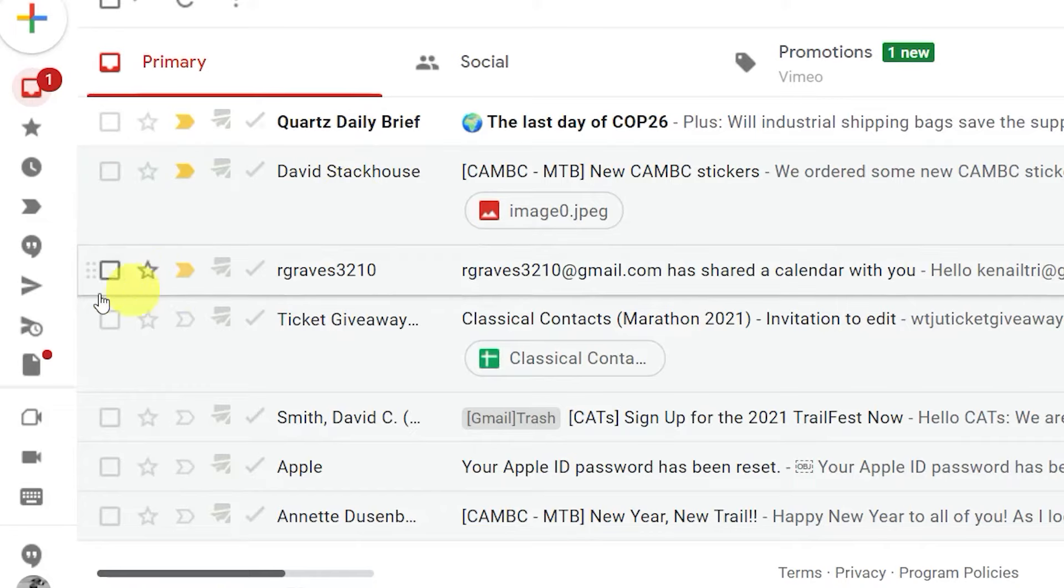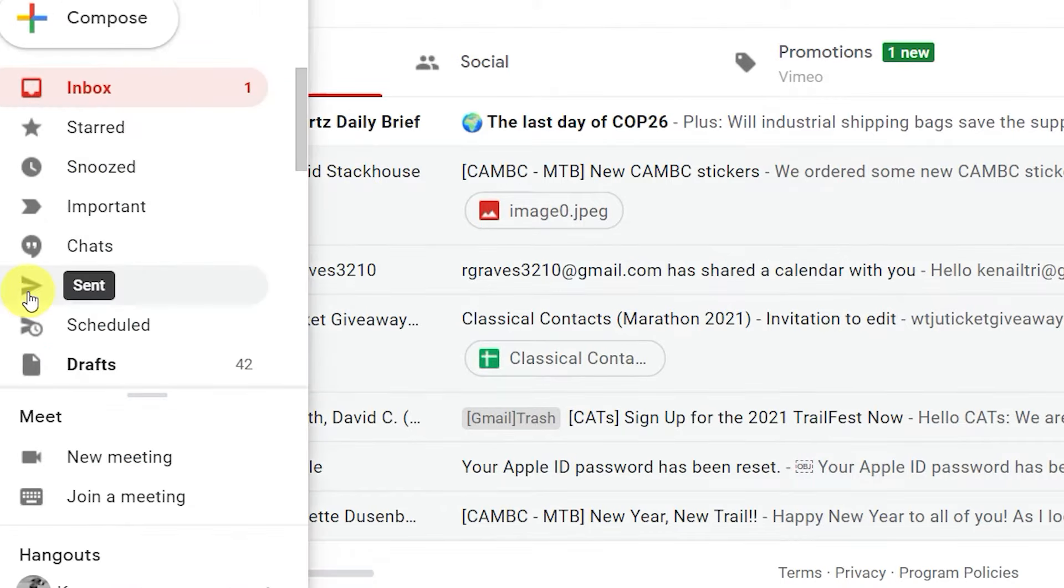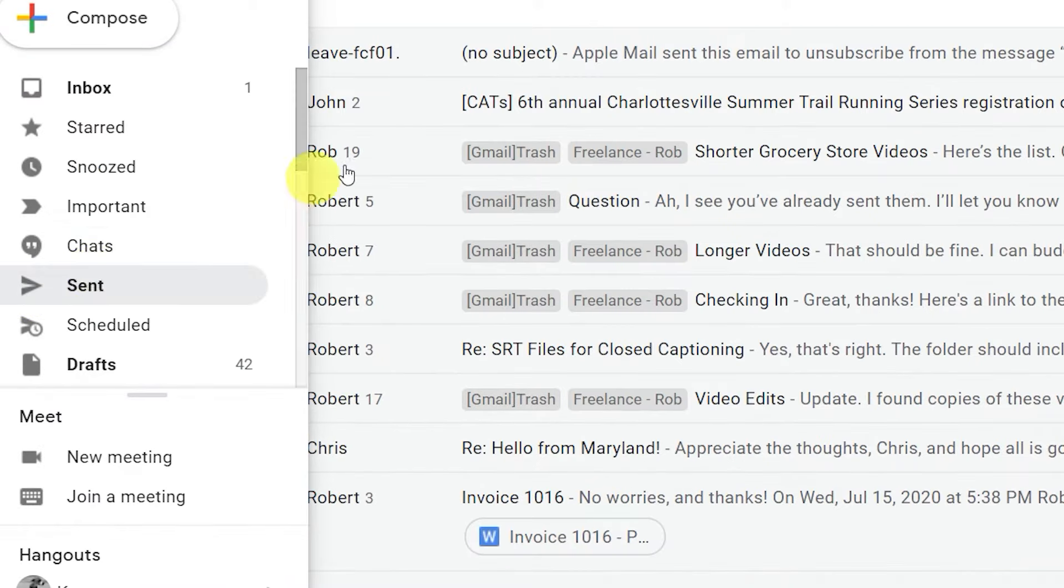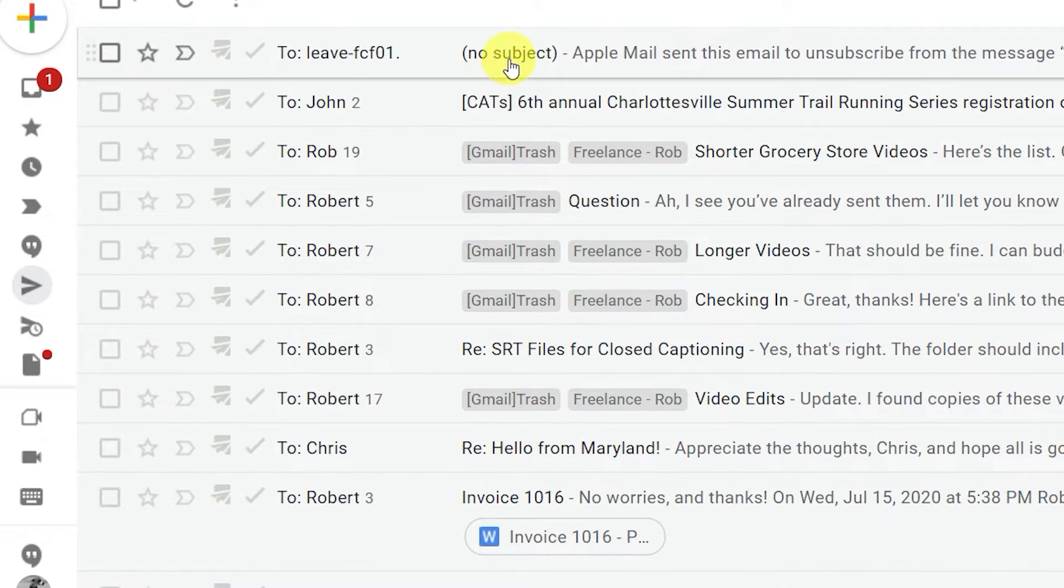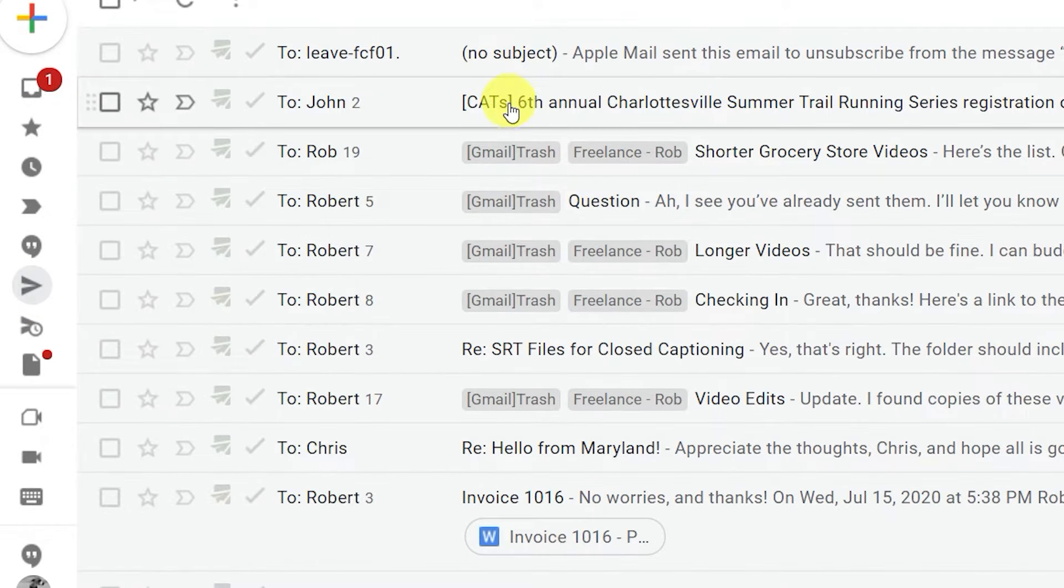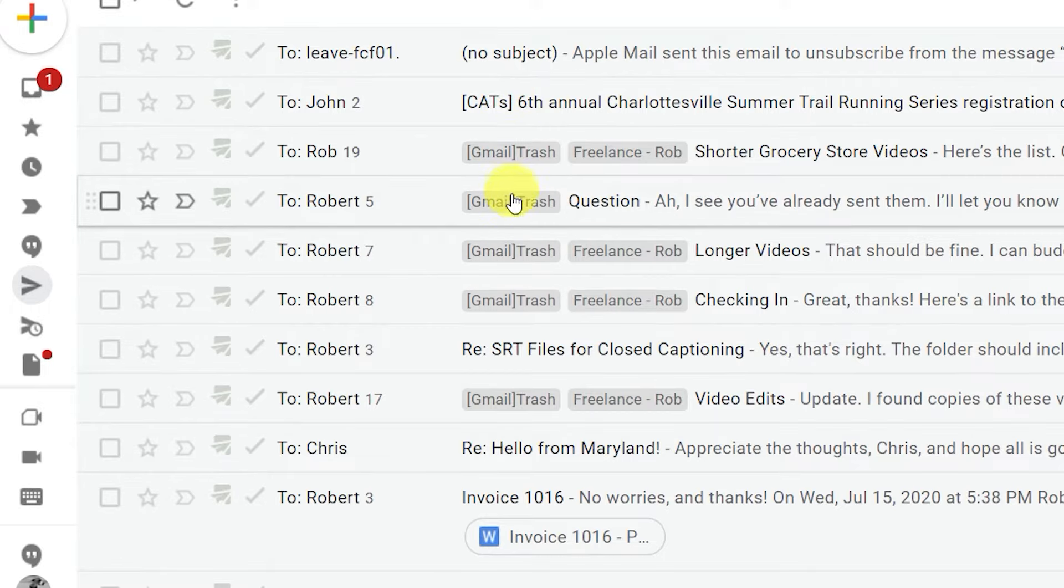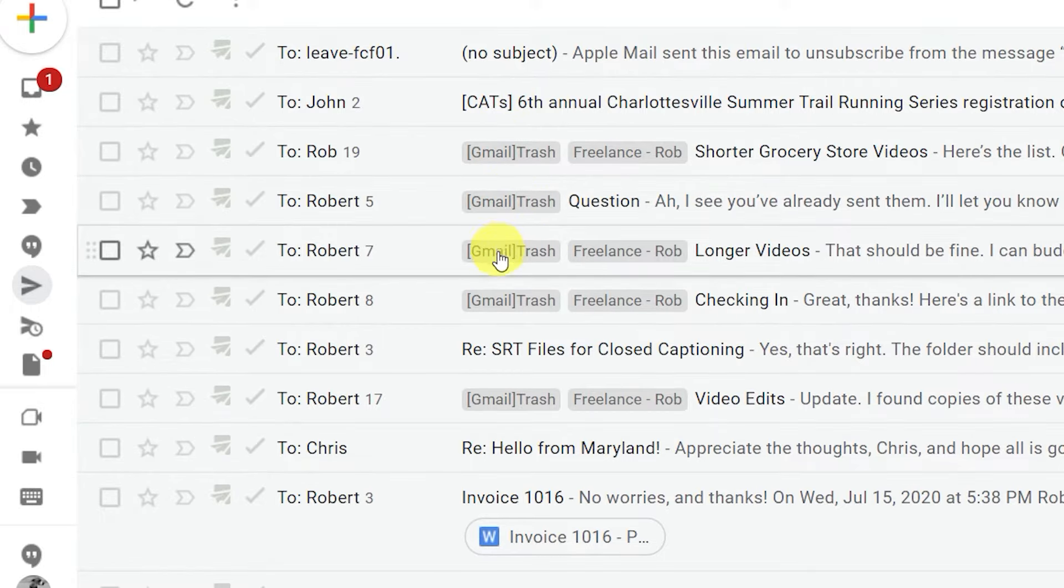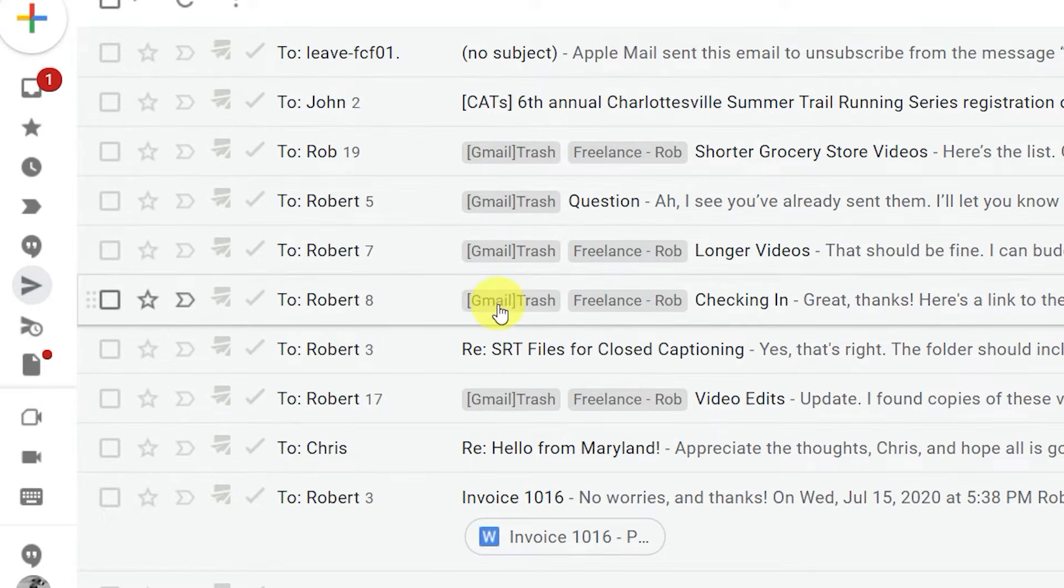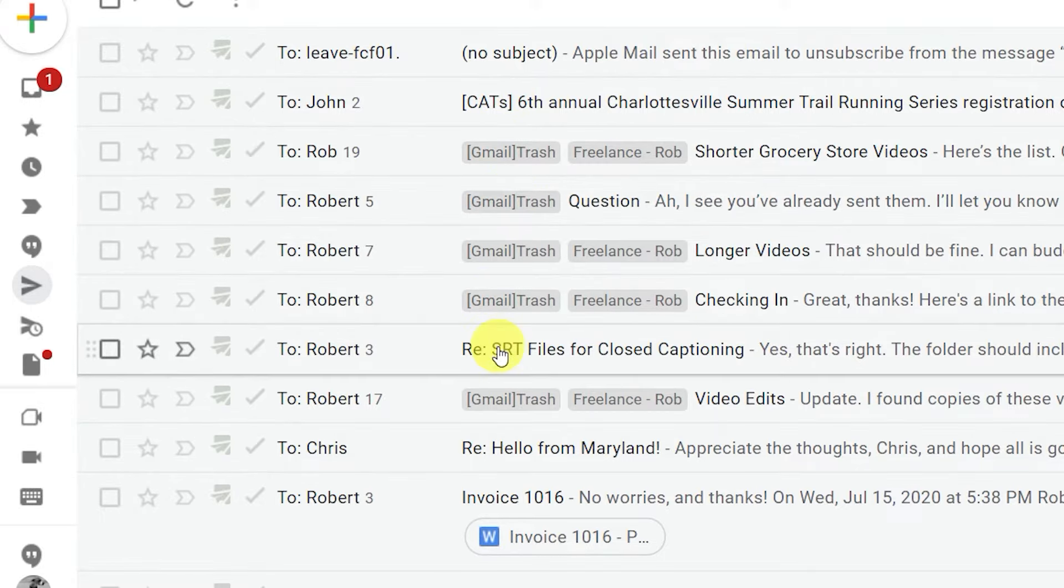How many times have you sent an email and waited and wondered what happened to it? We all have. Thankfully, there's two ways to get around this: with email trackers or with Gmail's read receipt feature.